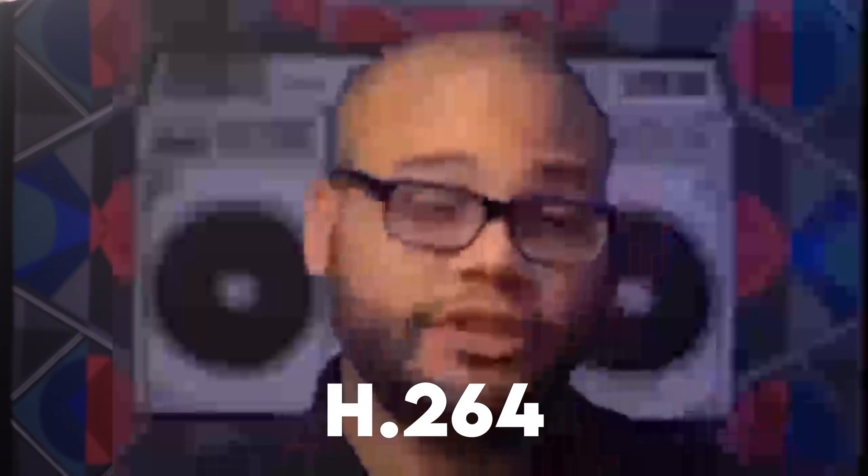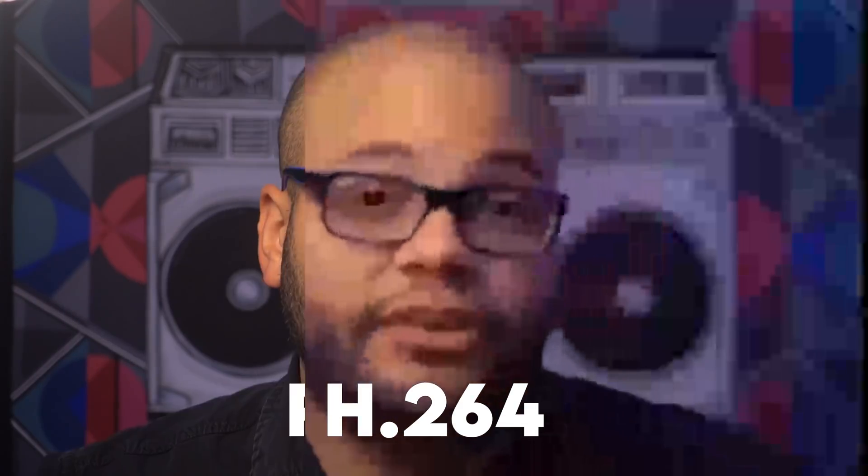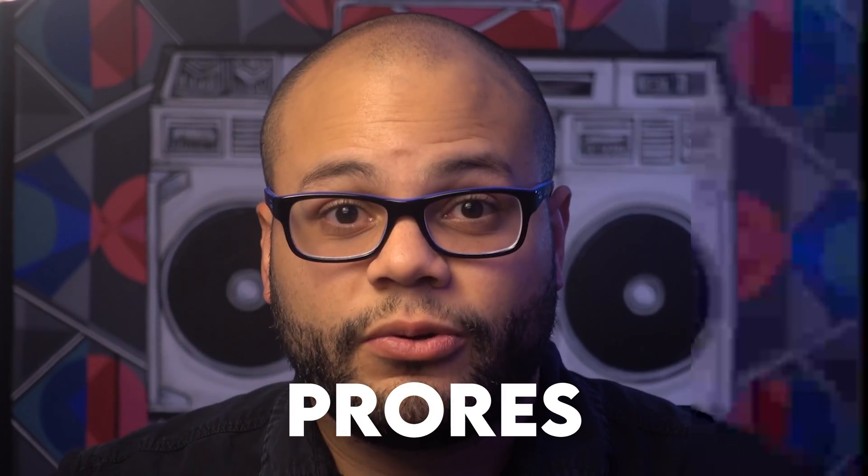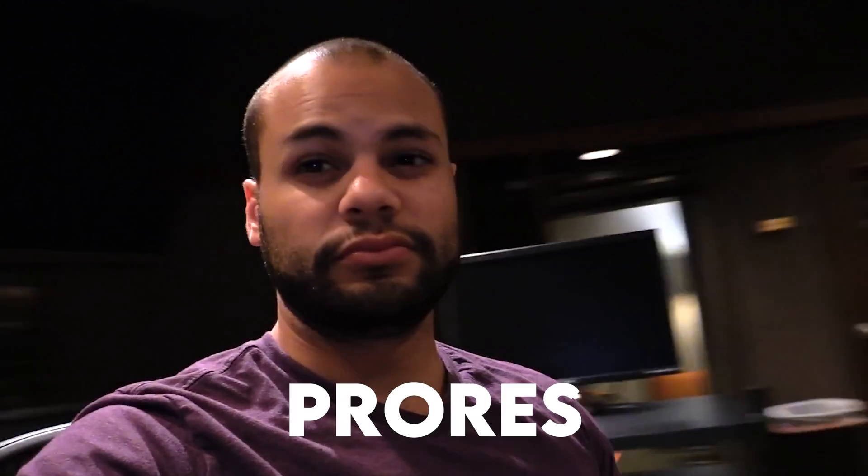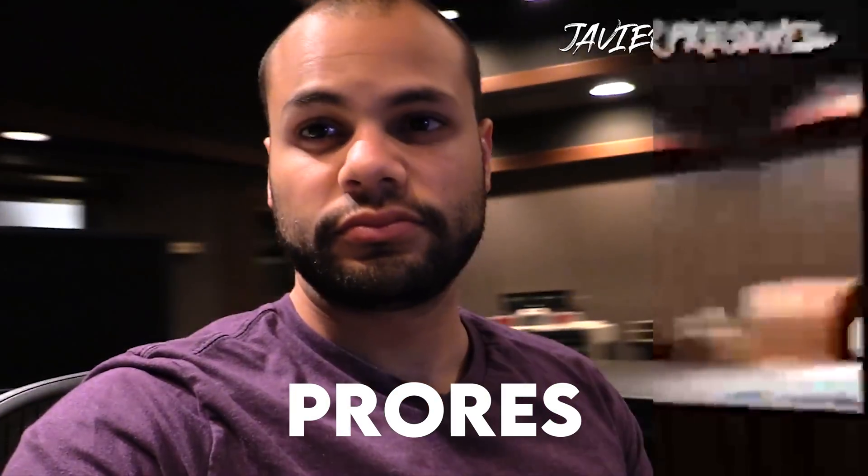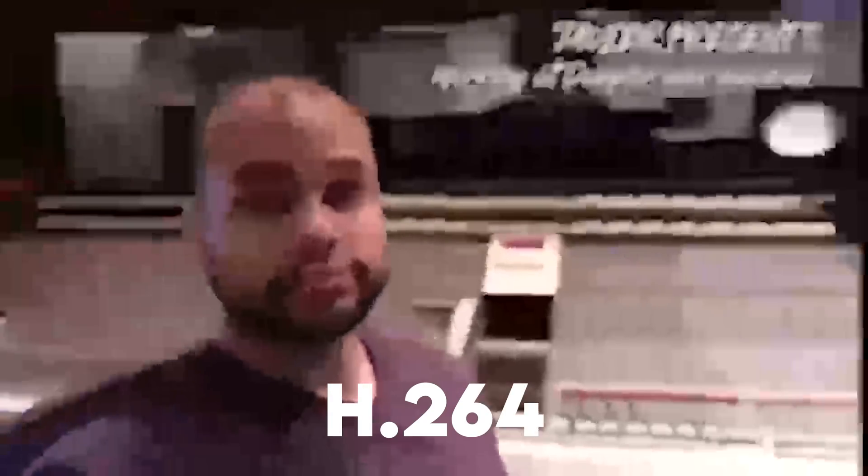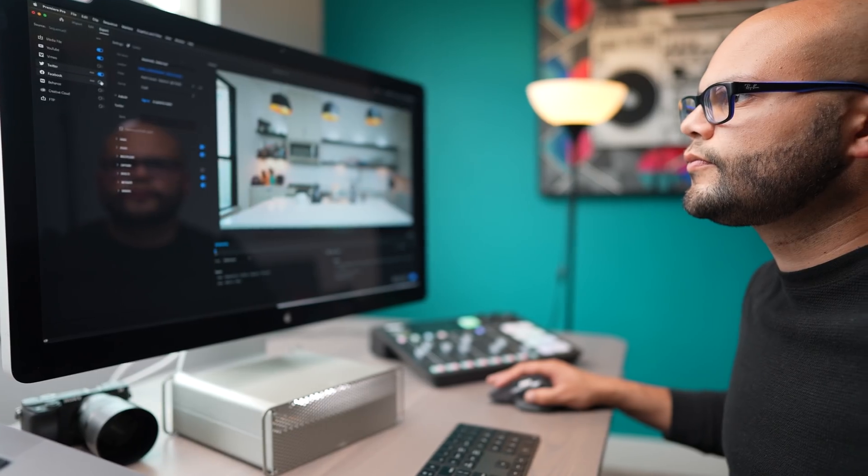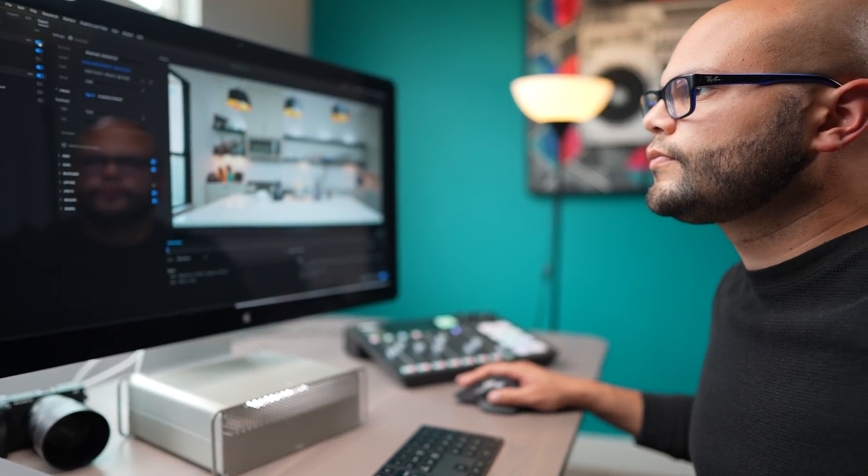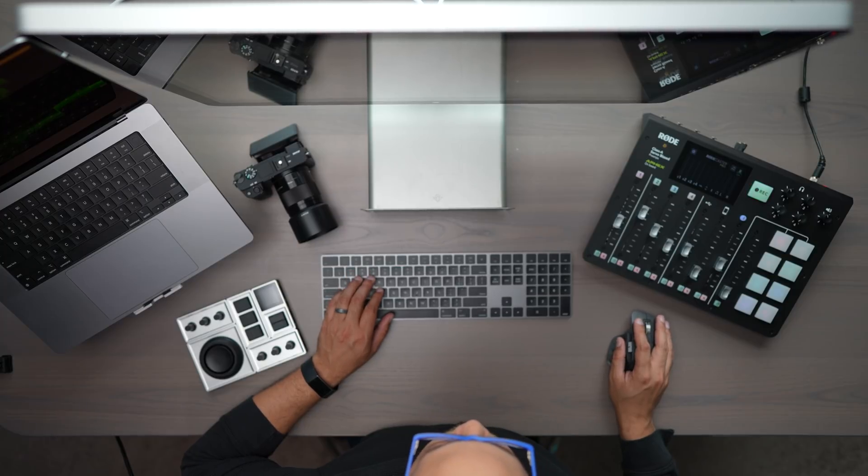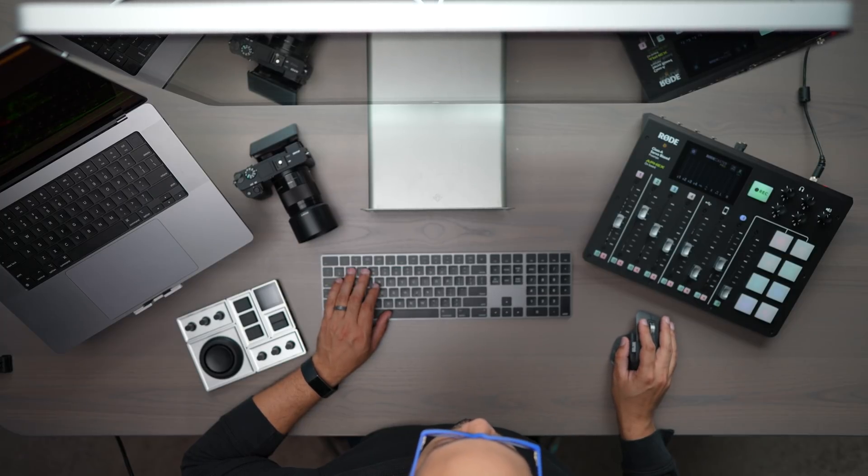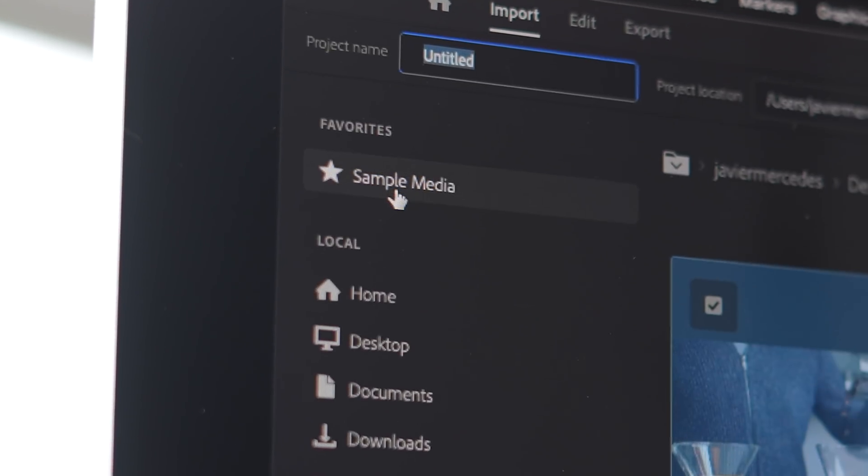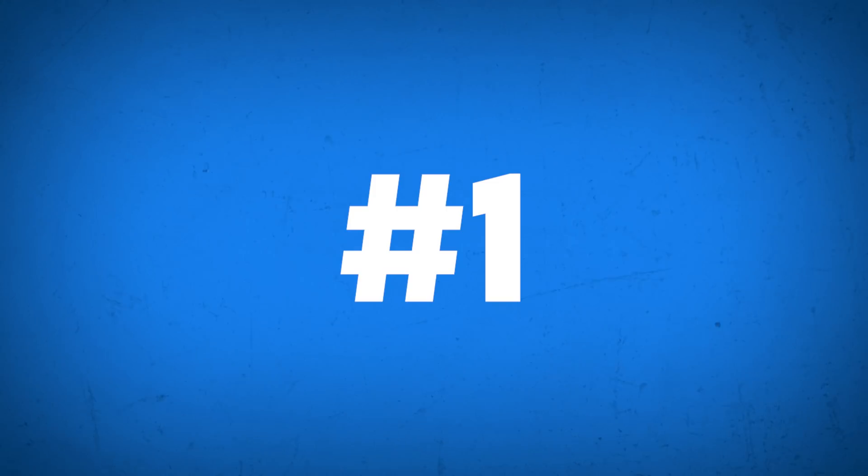Hopefully this extreme example illustrates one of the reasons why I think you should be exporting ProRes versions to archive your most important projects, just in case you want to use that footage later on in other videos.